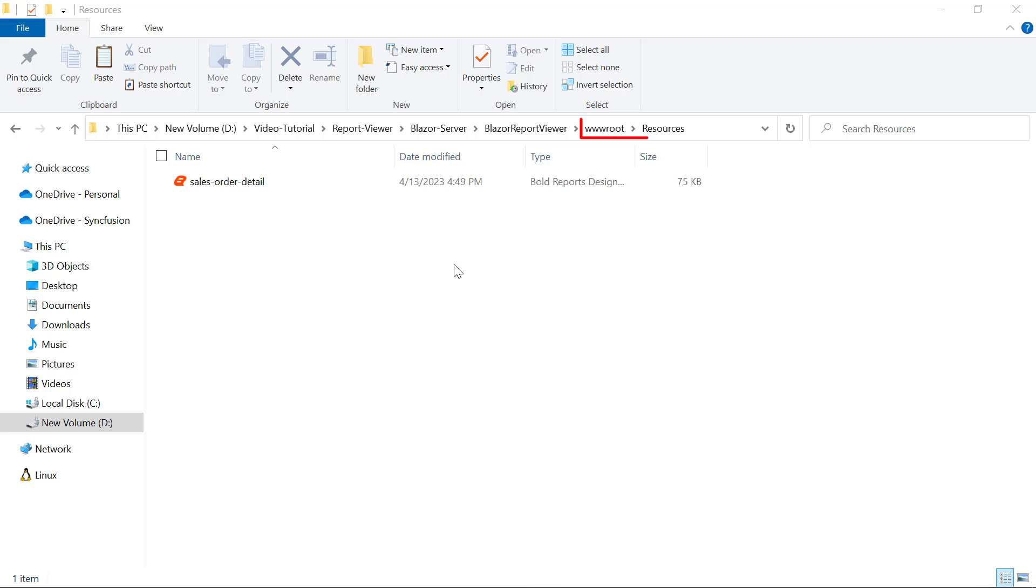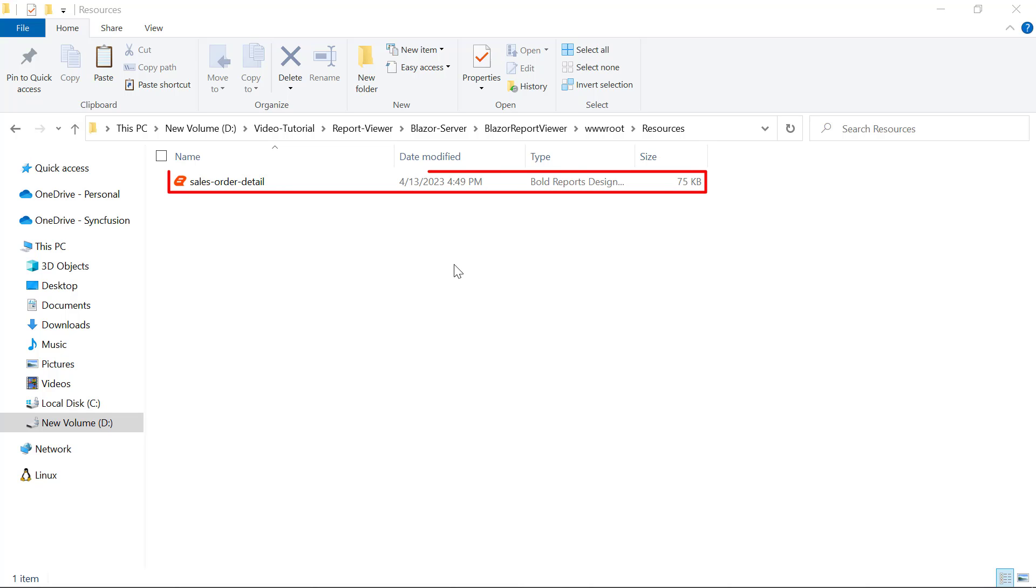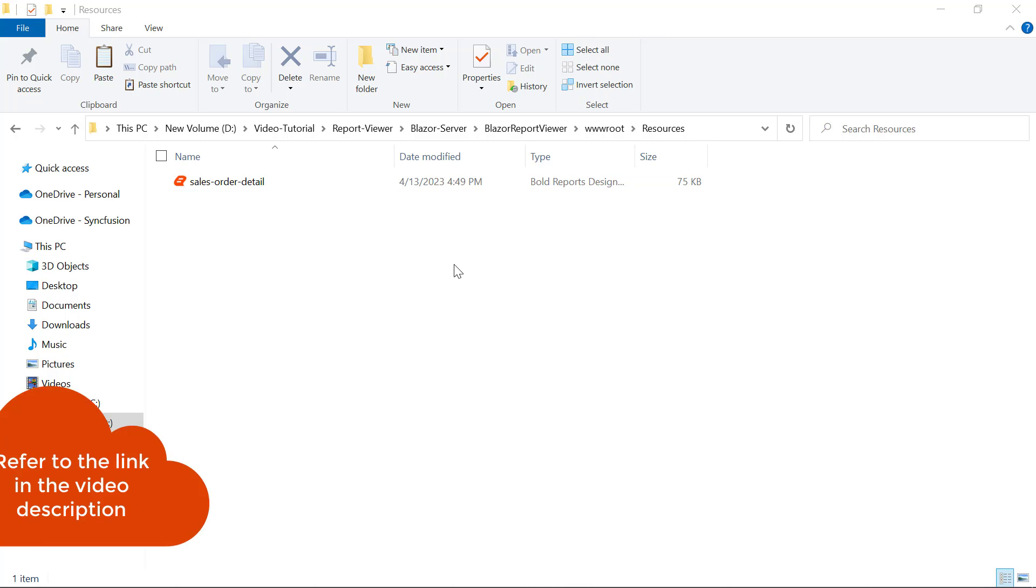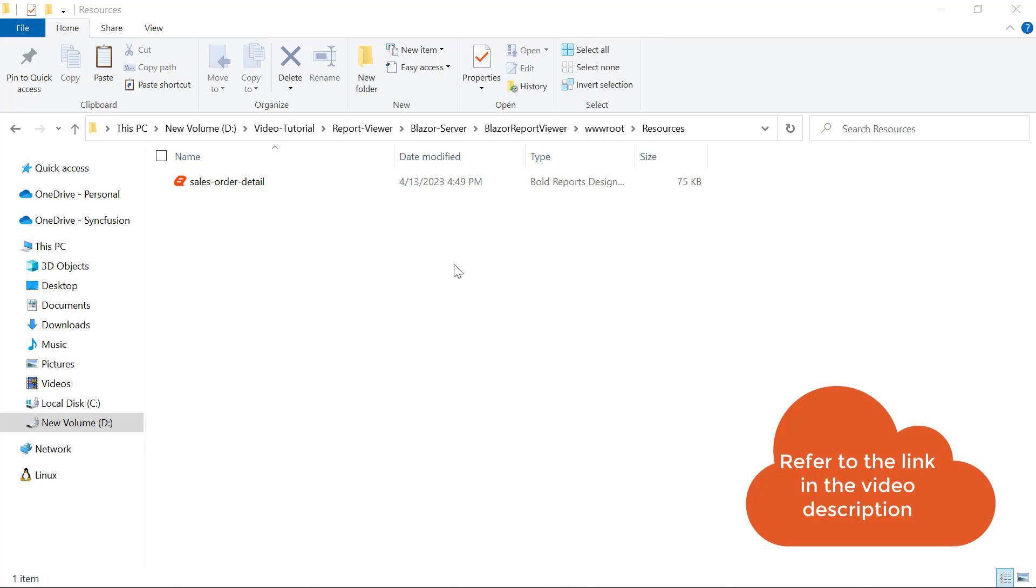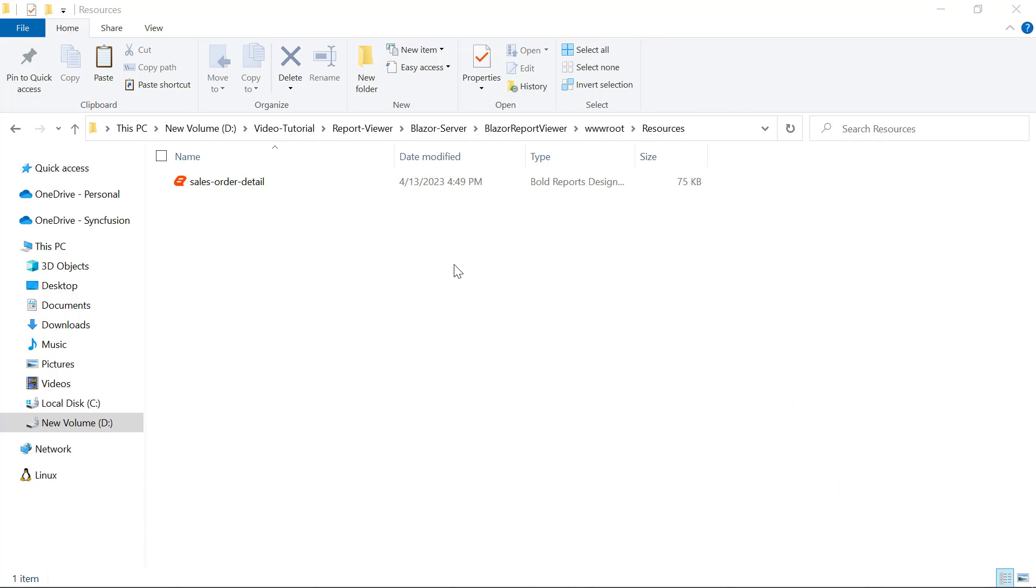Next, I create a folder named resources in the wwwroot folder. This is where RDL reports are stored. Let me add the SalesOrderDetail.rdl file to the resources folder. You will find the SalesOrderDetail.rdl file link in this video's description.